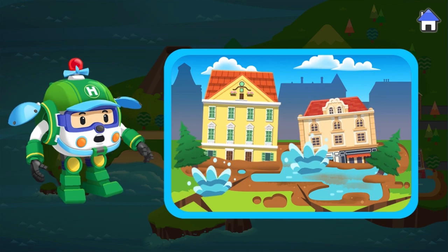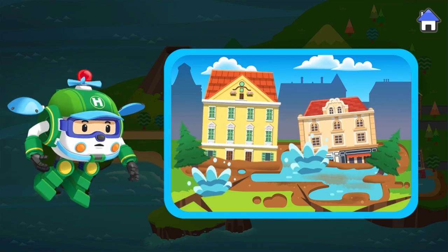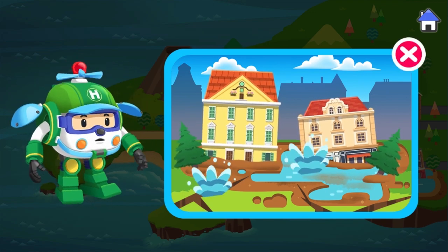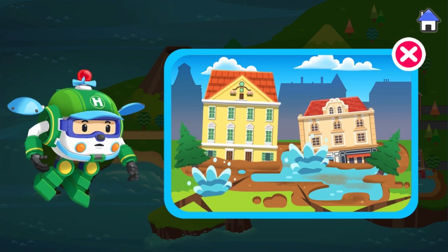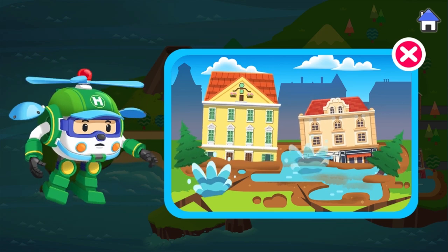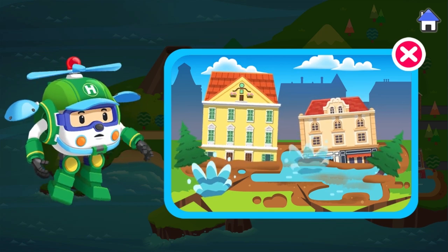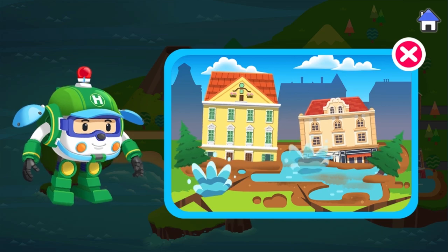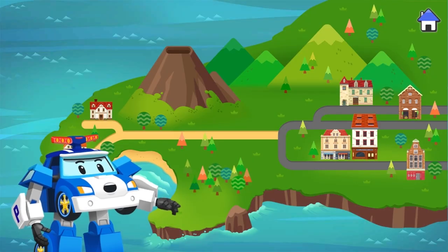Soil liquefaction. When underground water and soil meet during an earthquake, the ground becomes weak and loose. Then buildings can collapse and sinkholes can form. Scary, huh?